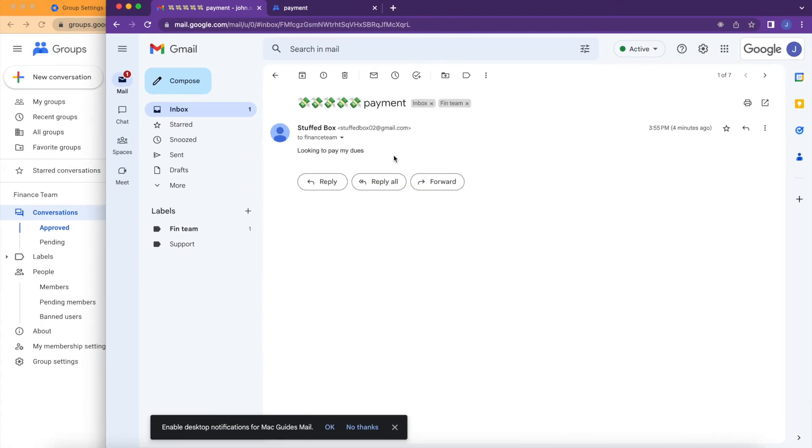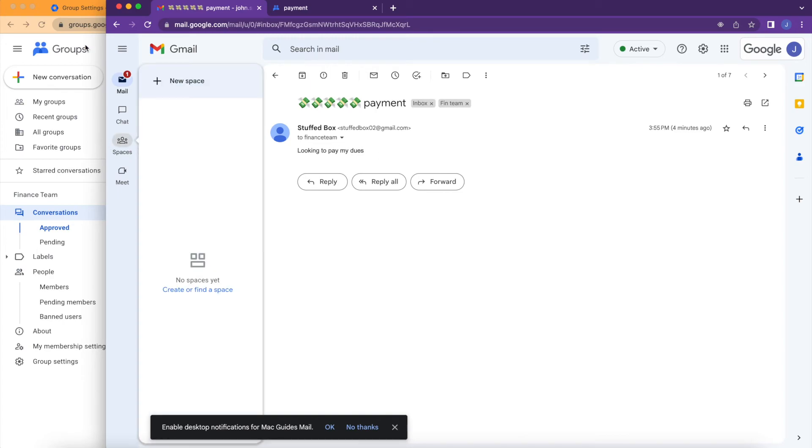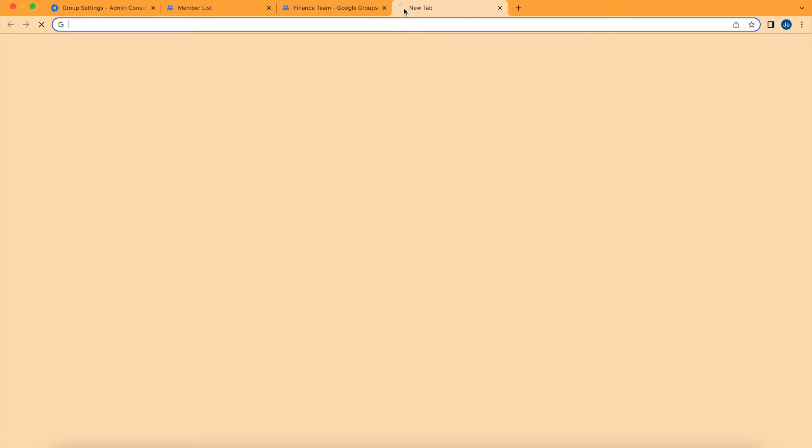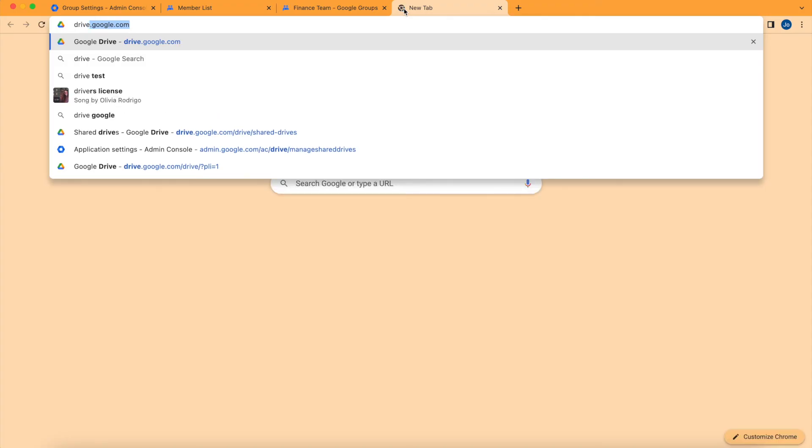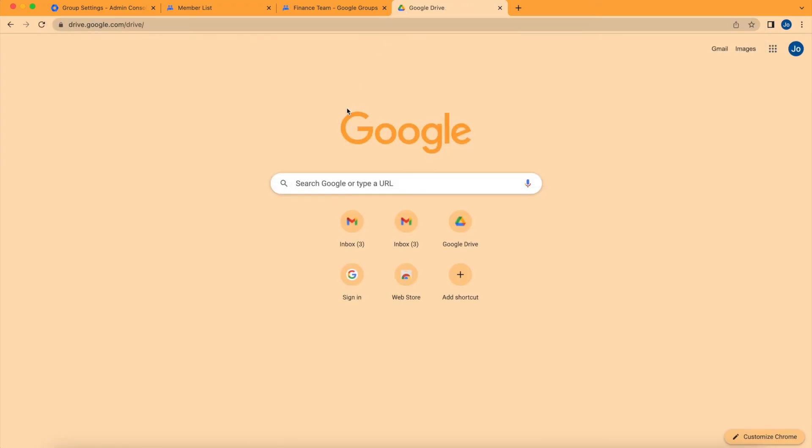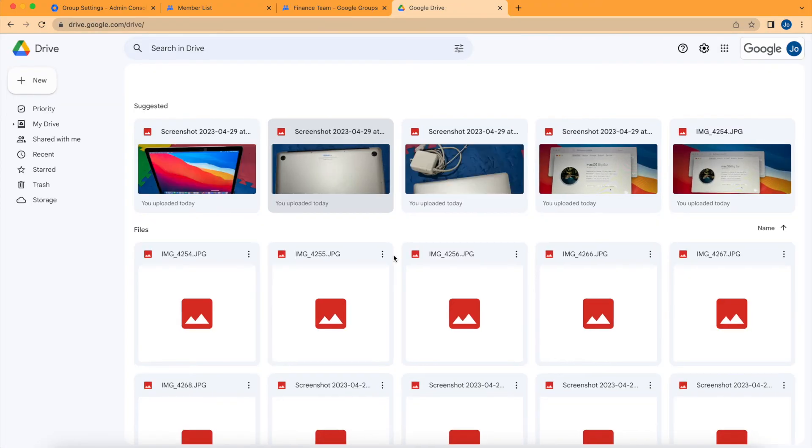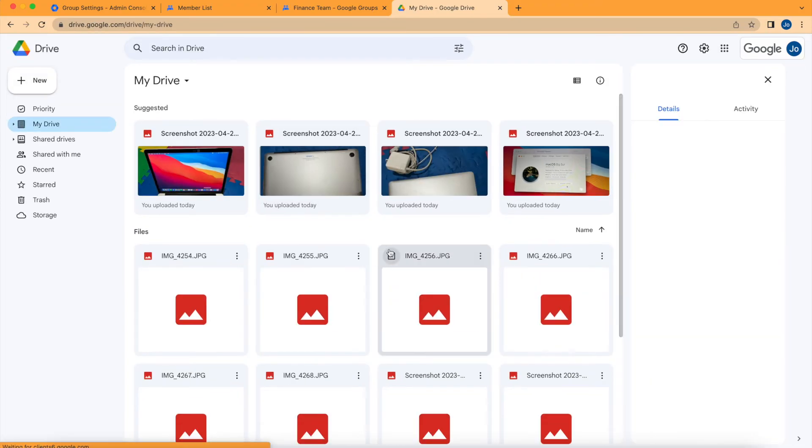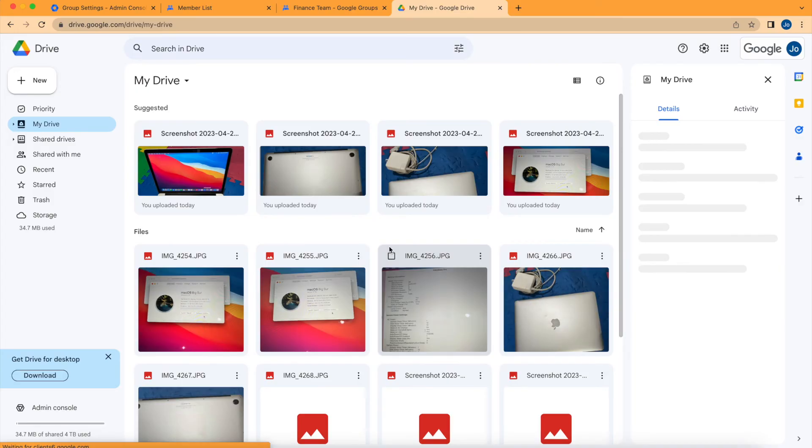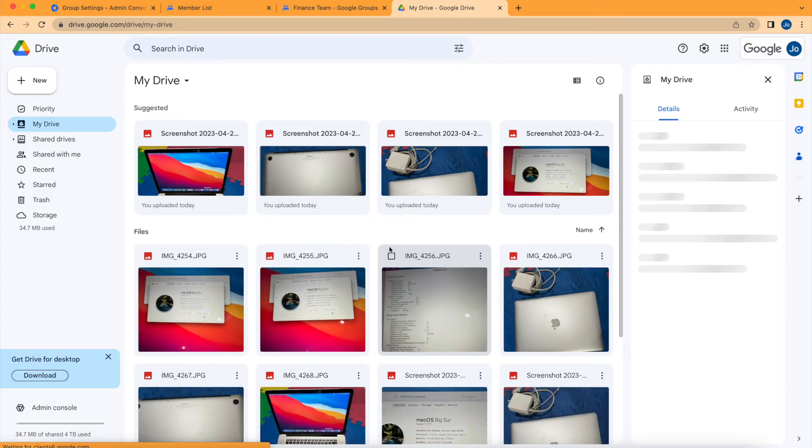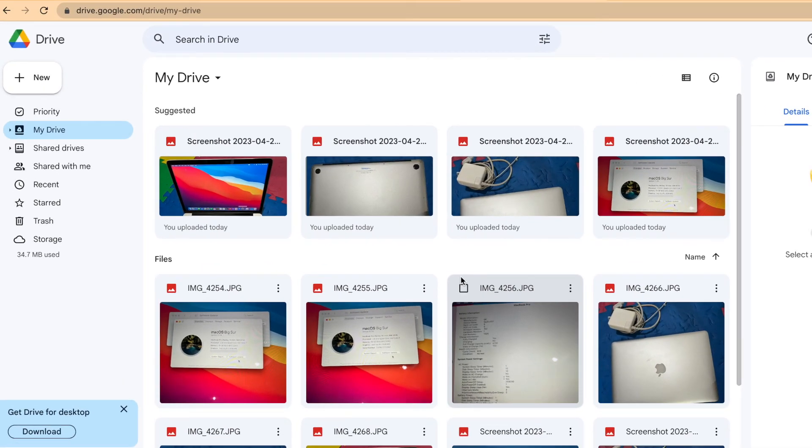Now the last thing that this group is useful is by using it for security access. I'm going to open my Google Drive. You can easily share a file or a folder to a bunch of people by giving them access as a group.